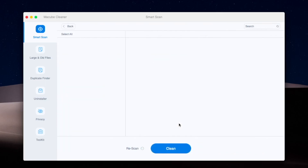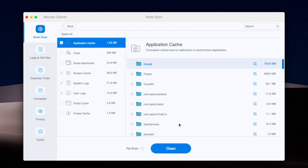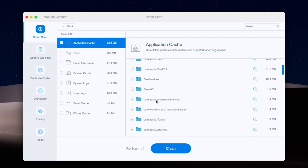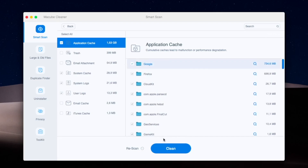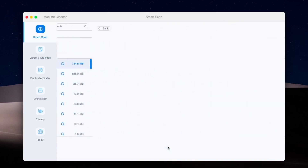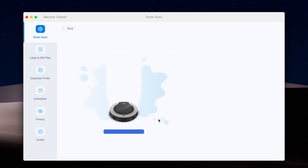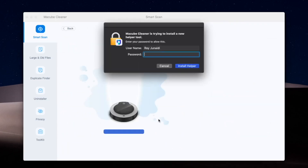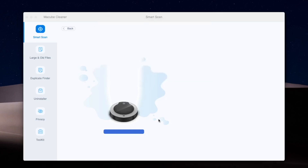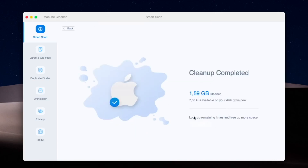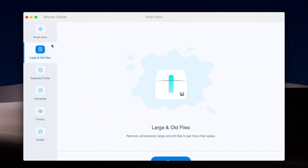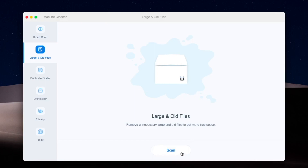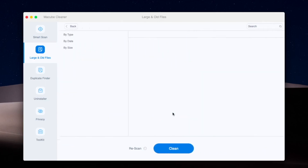It will bring you to a recommended list of system data to clean. Then click 'Clean', or you can uncheck items from the list if you want to keep that data. Wait for the cleaning process — you will need to enter your Mac password and click OK. Look — it cleaned up 1.59 gigabytes. So easy, right? It's working!